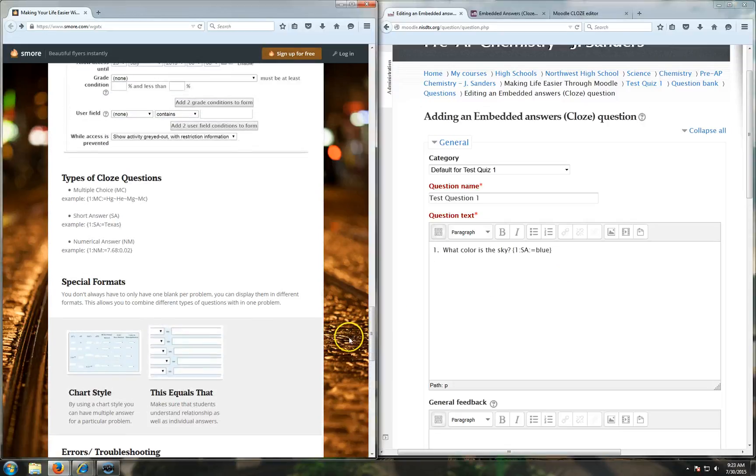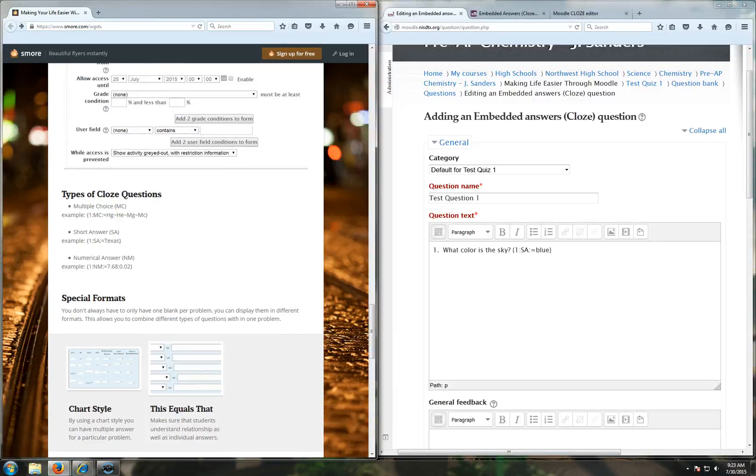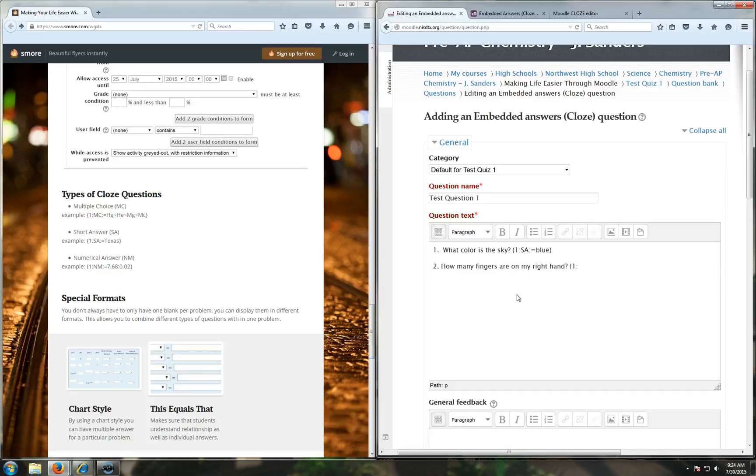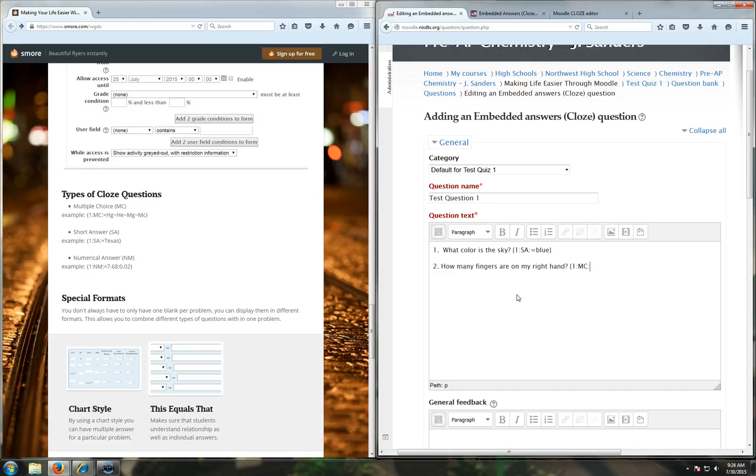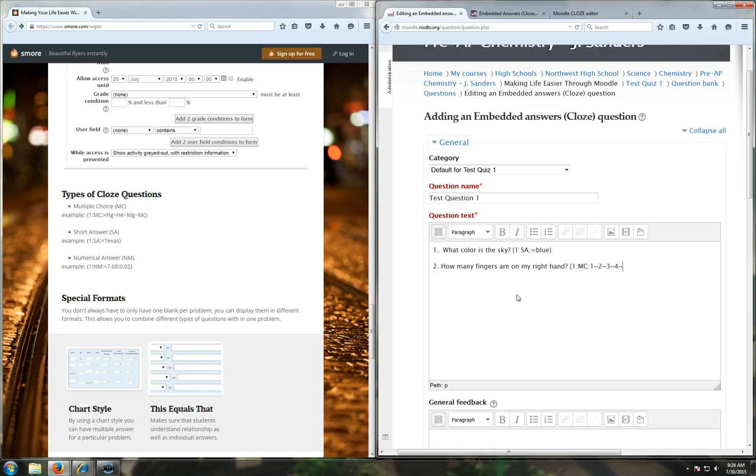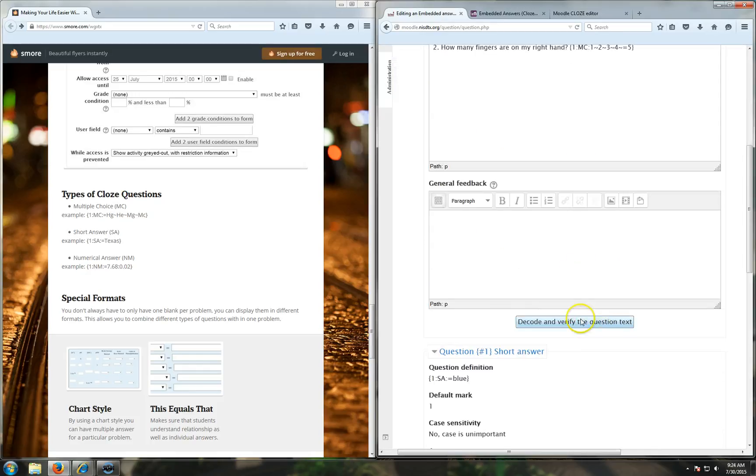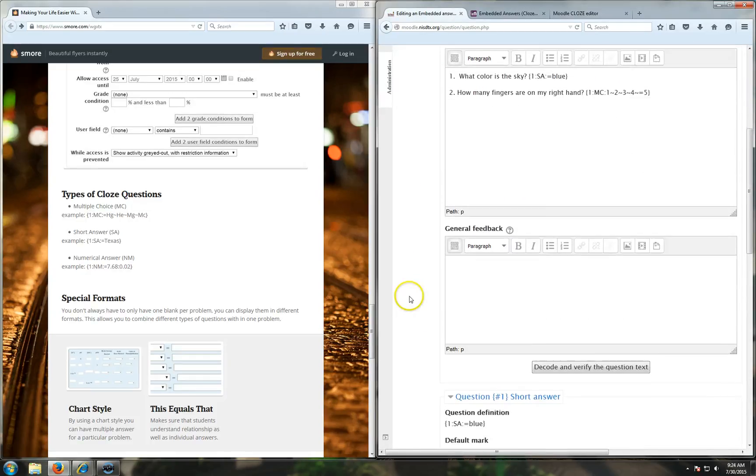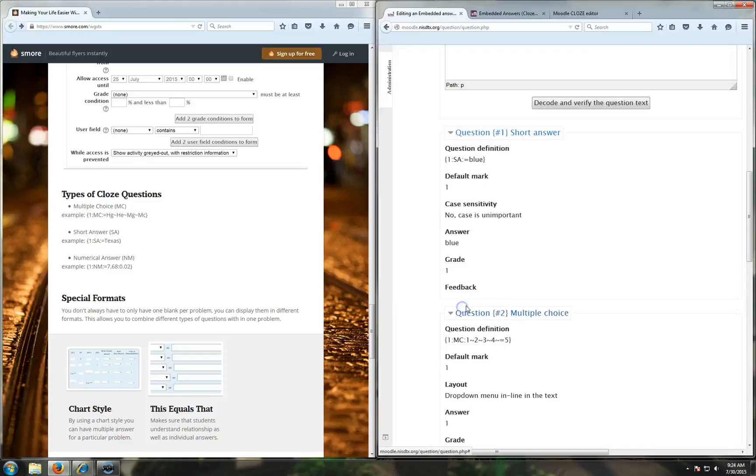Let's try a multiple choice closed question. How many fingers are on my right hand? And I have a normal human right hand. So one point for this question, MC showing that it is multiple choice, and then you say your answer choices. Now your answer choices here are going to show up in the order that you put them. So I wanted this to go in sequential order, so I'm going to say one and then use a tilde to separate, two tilde, three tilde, four tilde, and then the correct answer needs to say equals five. Close it out. Once again, I'm going to decode just to check and make sure I did that correctly.